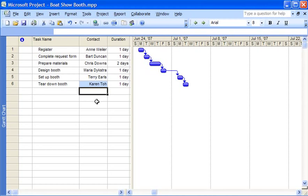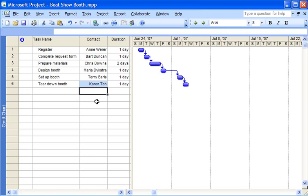My project is looking pretty good now so it's time to give it to others to review. They don't need to see the contact column but I don't want to lose this information. If I hide the column I'll be certain that the information won't be deleted just in case I need to view it later.